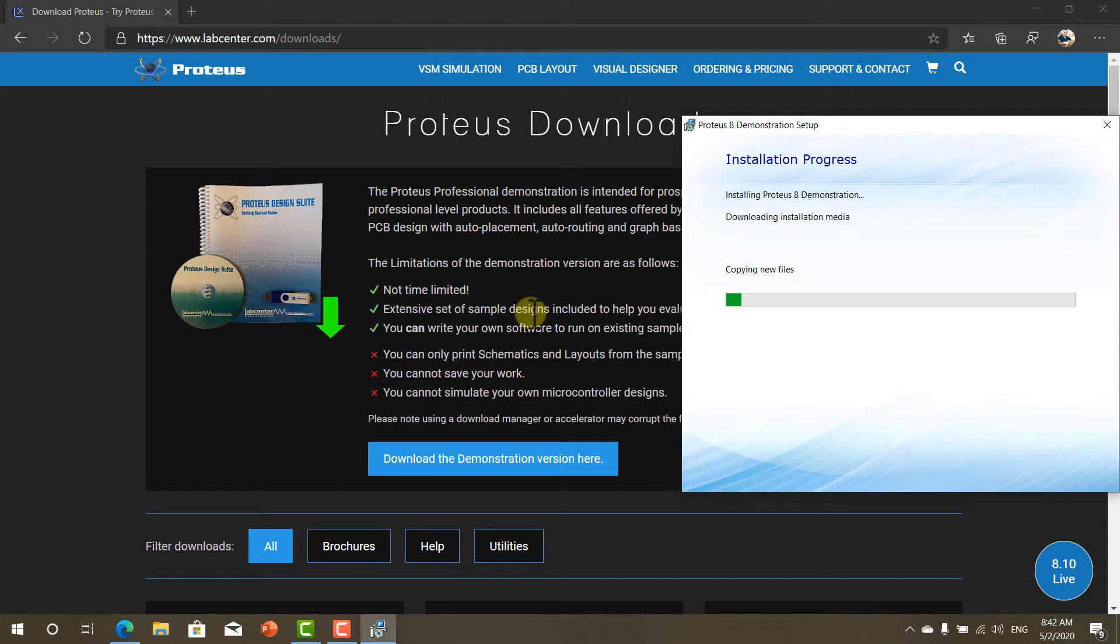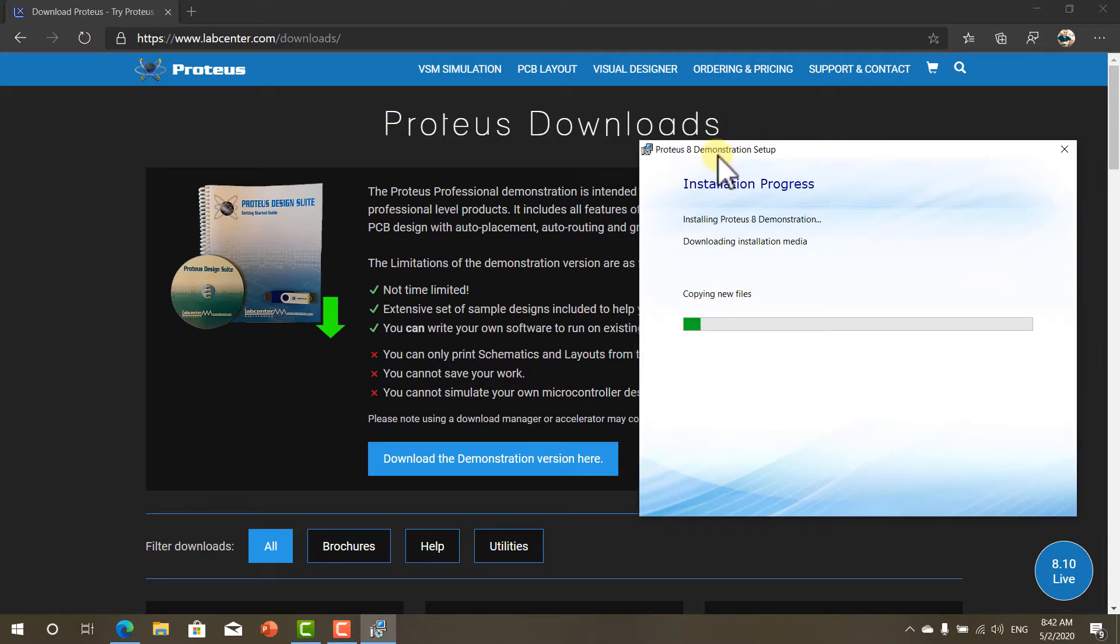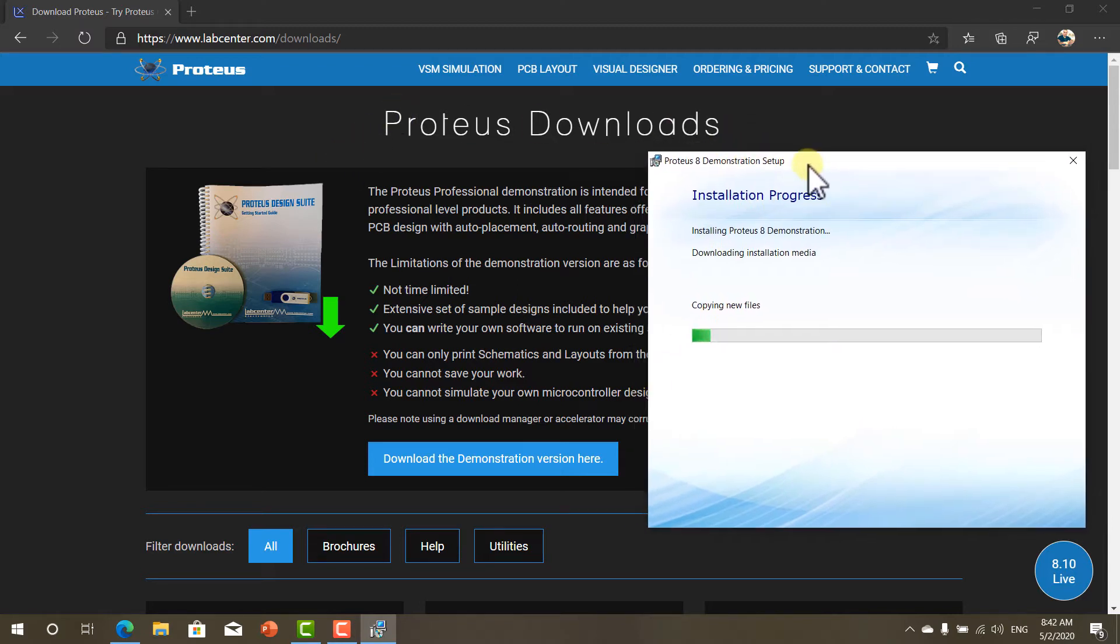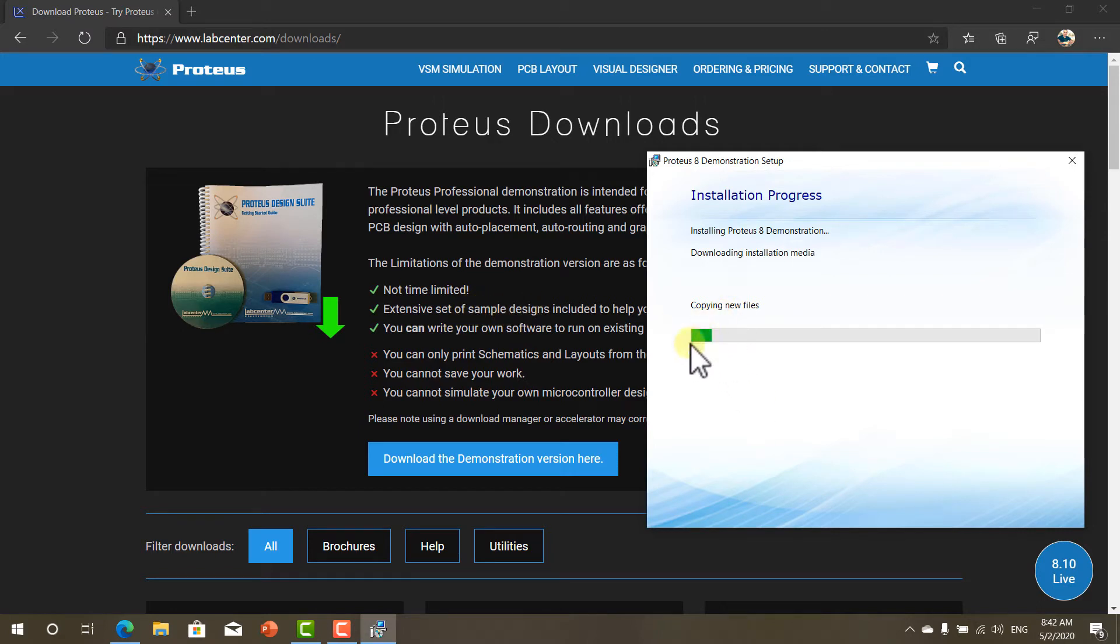You can't create your own designs and use them to test your sample code because this is the demonstration version. So as a solution to this problem without having to pay anything we can use the sample designs. I will show you how in a minute.